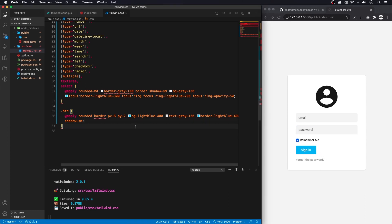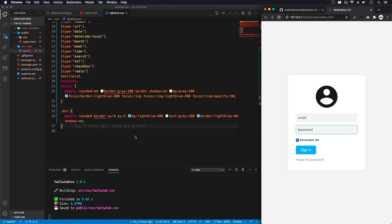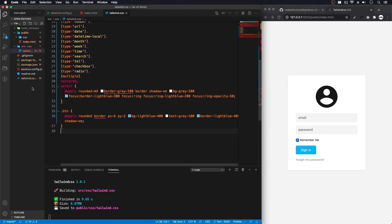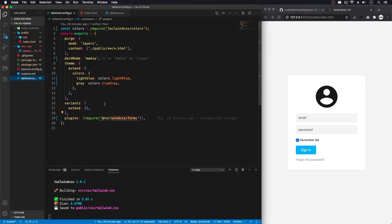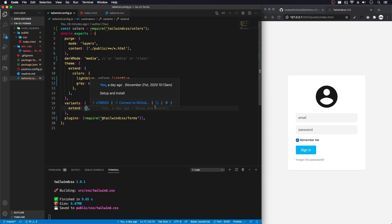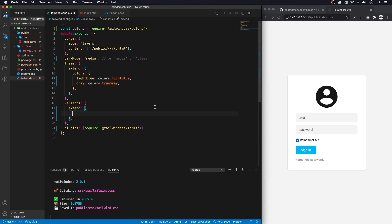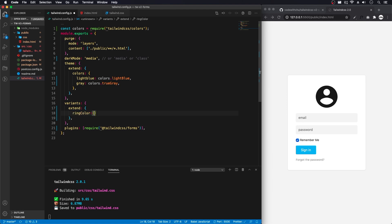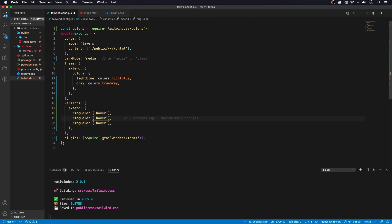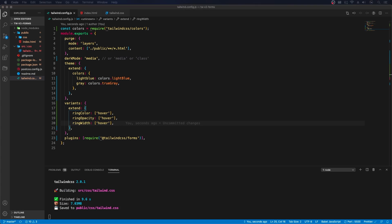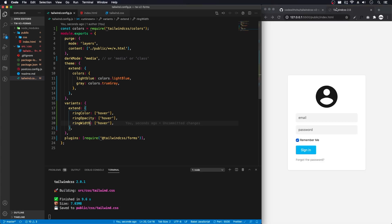Now I want to add that focus ring to this button on a hover. And to do that, we need to go and change here. We need to extend this. And to do that, we need to do here in the variant ring color. Add our variant for hover. Here we need opacity. And we need width. Let's take a look. Now that we extend the variant, we can add it to our CSS.